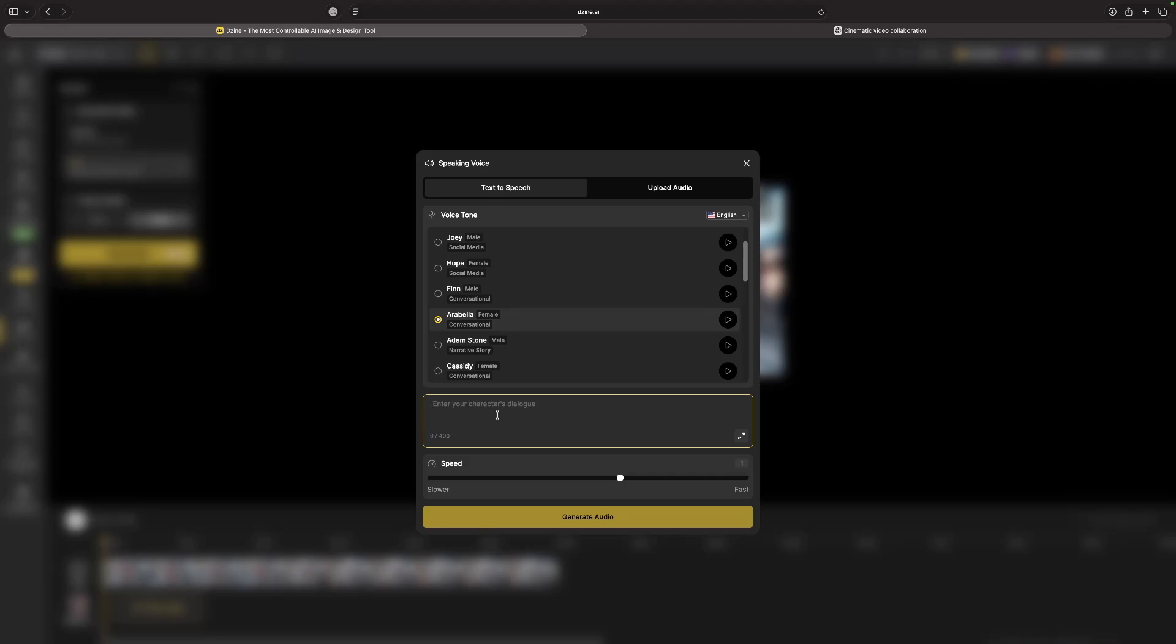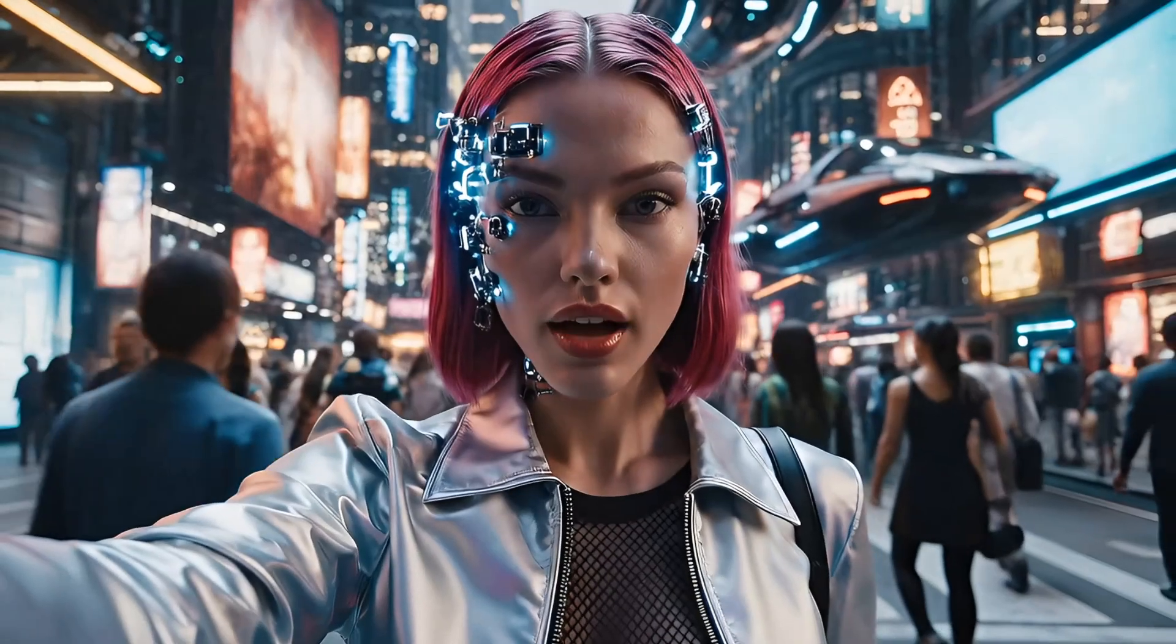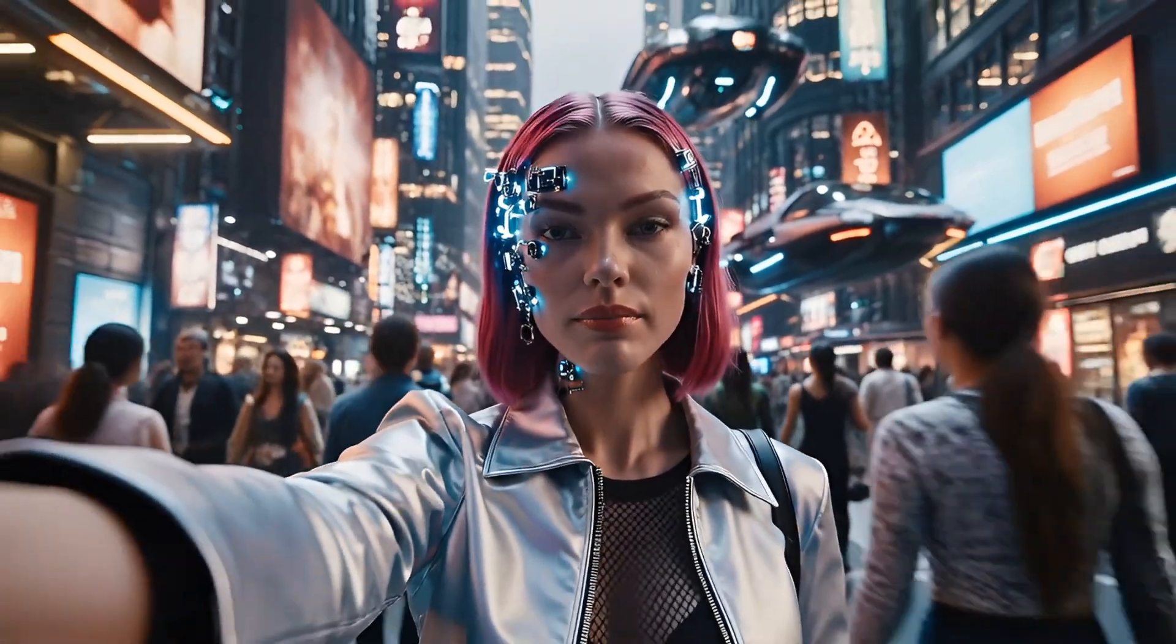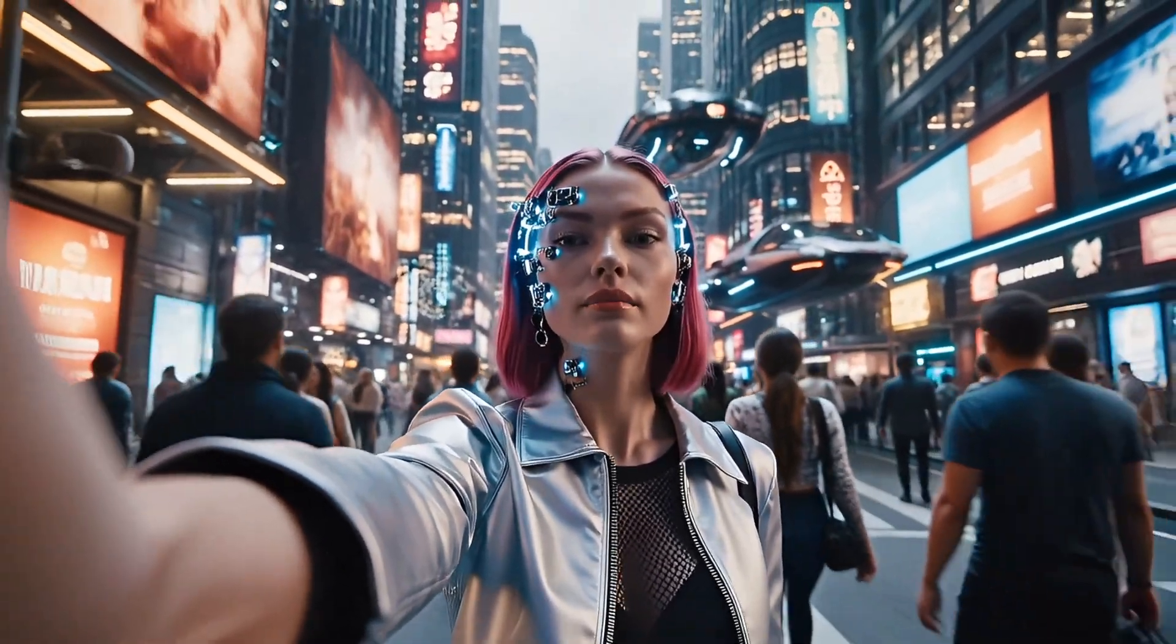So now it looks like our lip sync video is done, let's check it out. 'Oh hey everyone, make sure to subscribe.' Pretty impressive. So there you have it, some amazing features yet again in design.ai.